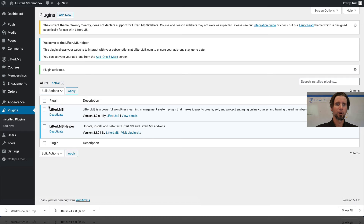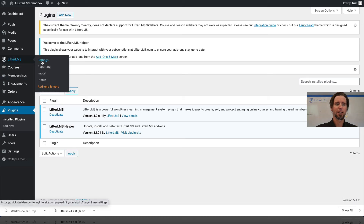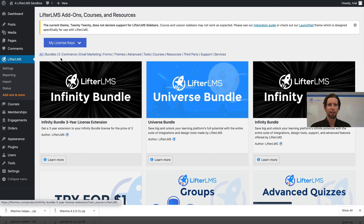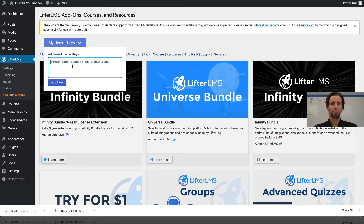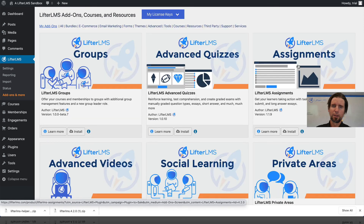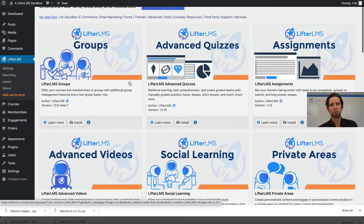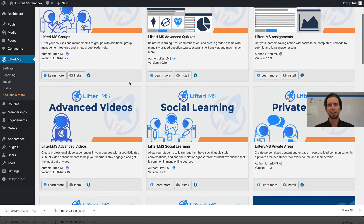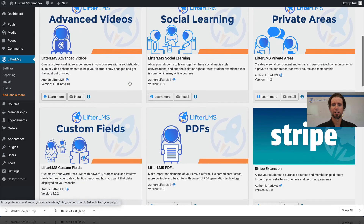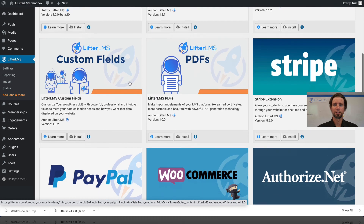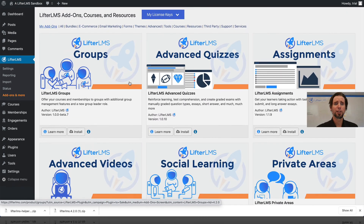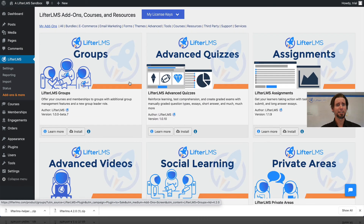I'm going to go over to the LifterLMS area and go to Add-ons. Right here I'm going to enter my license key and click Add New. You'll notice down here these have changed and I can now install whichever advanced or premium add-ons that LifterLMS makes.